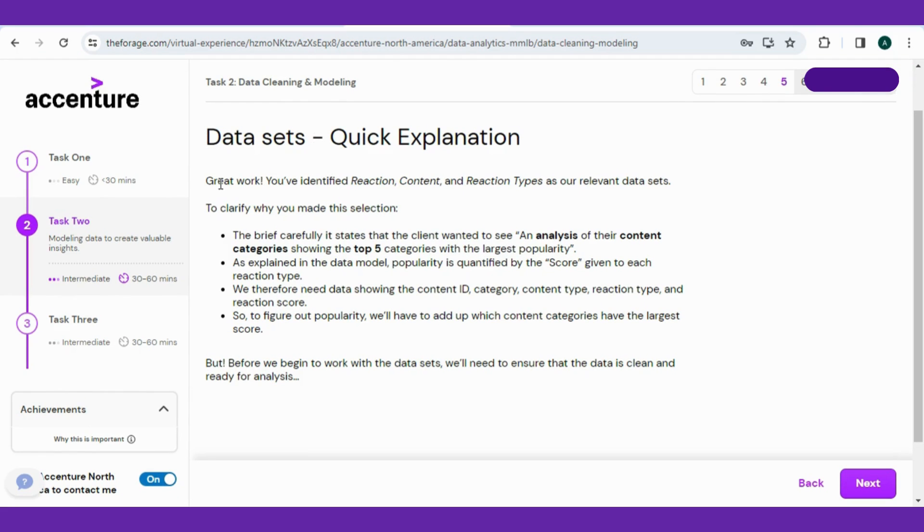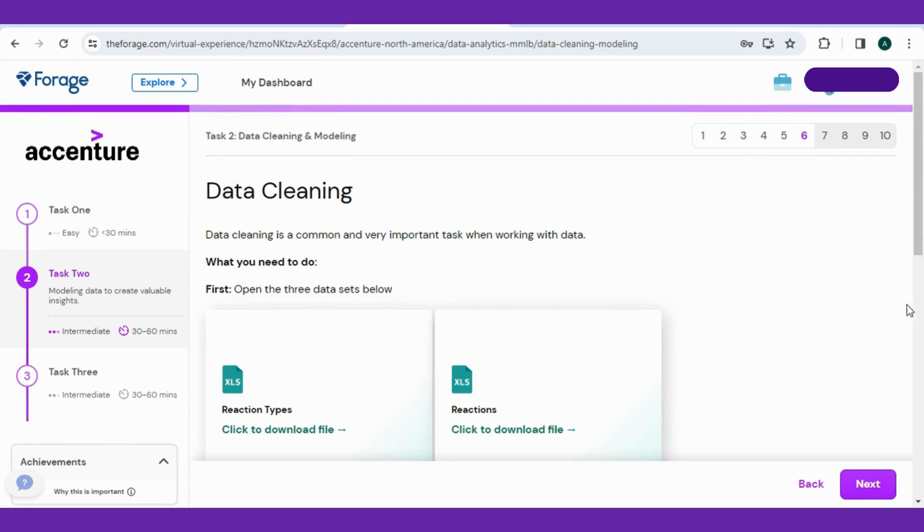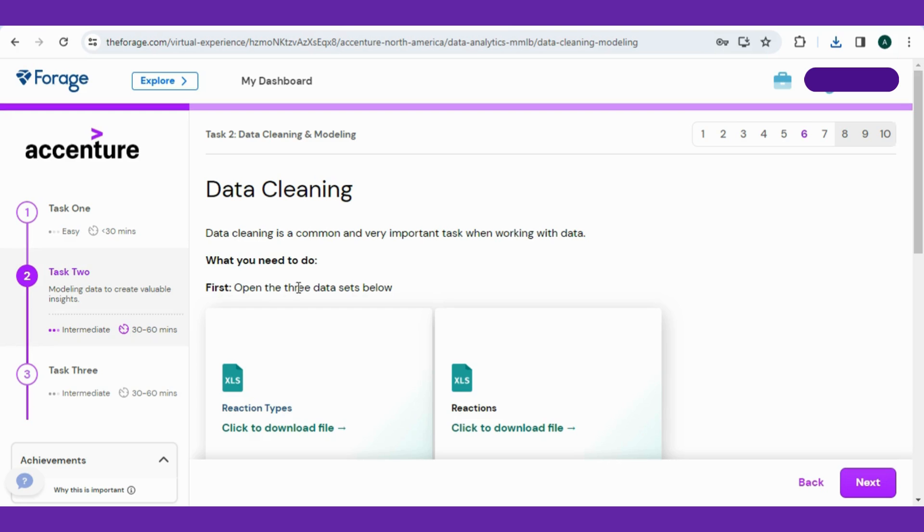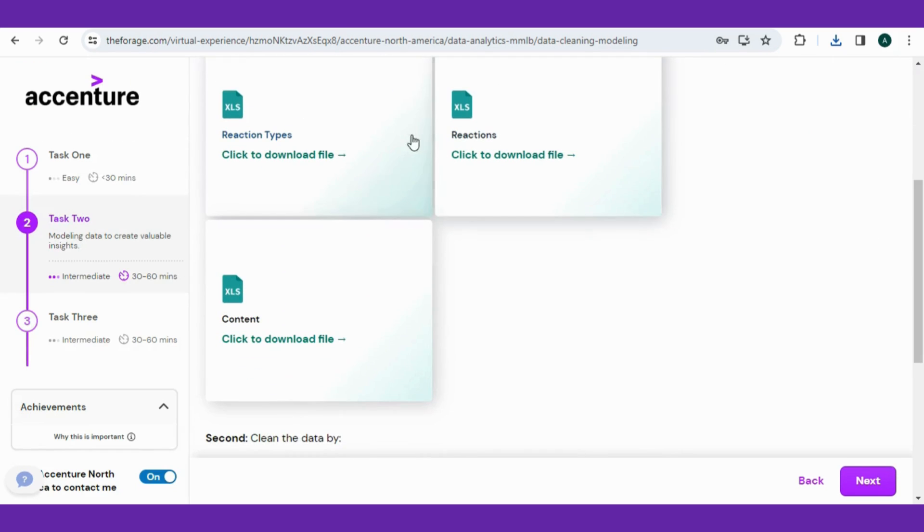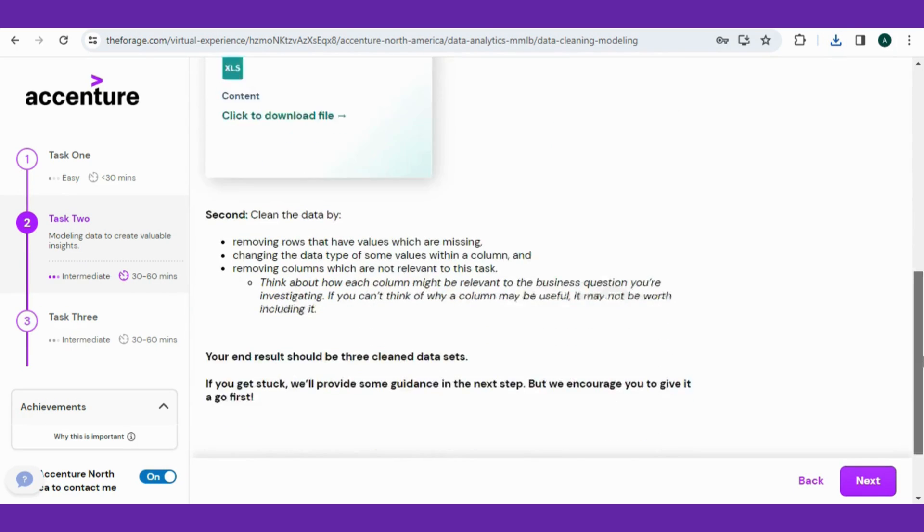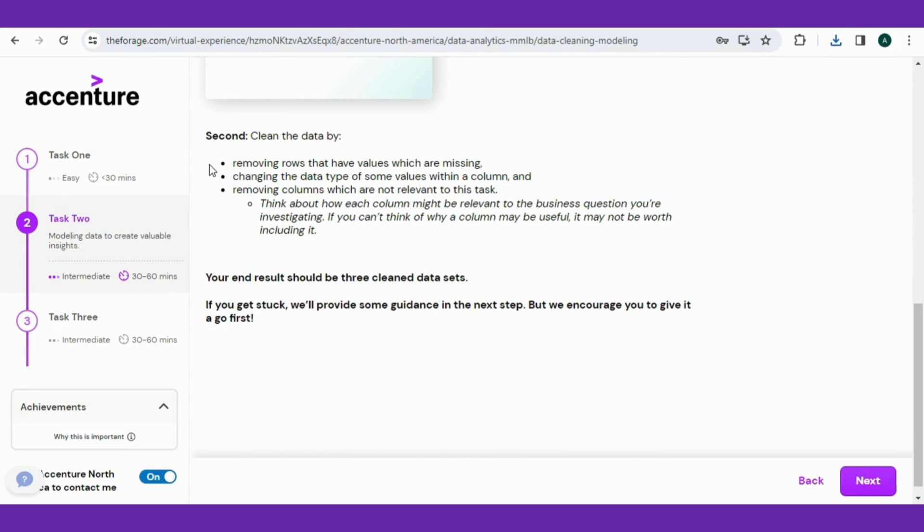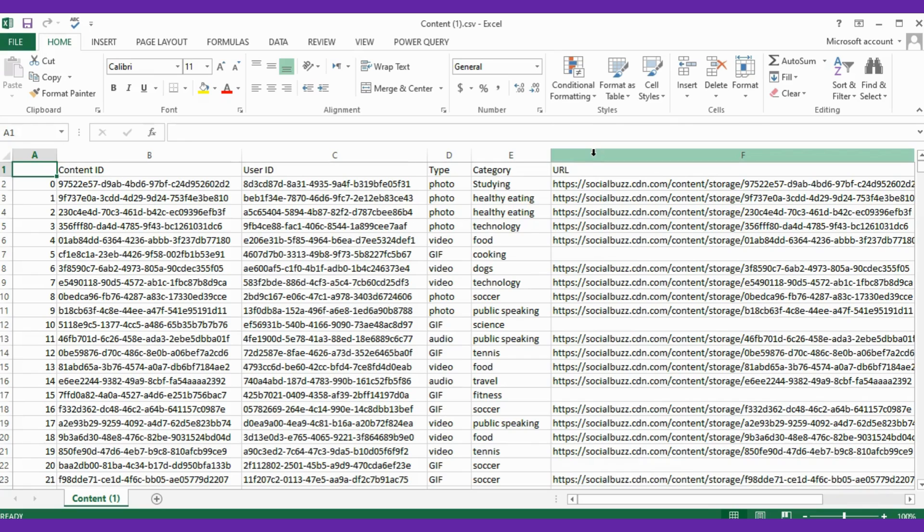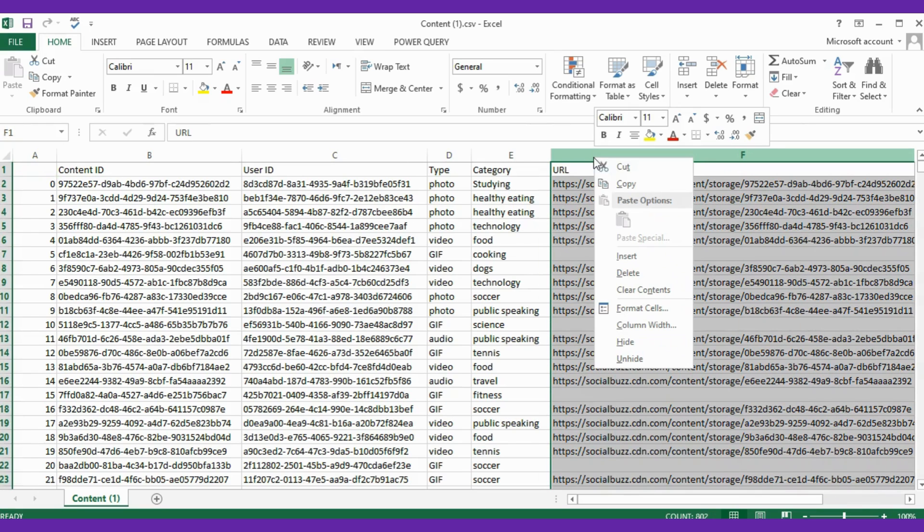After this, the data cleaning phase started. The first step will be to download all three files simply by clicking on them. Secondly, read the instructions that you need to perform on these data sets. Don't worry, you will be doing all these steps with me. That's very easy, trust me. Removing the rows that have missing values, changing the type of the column to avoid errors, removing columns that are irrelevant to this task. So open the Content data set.